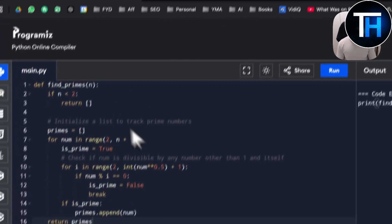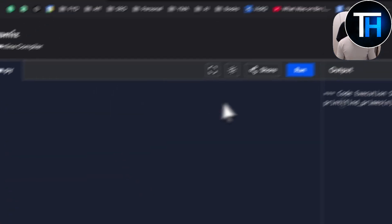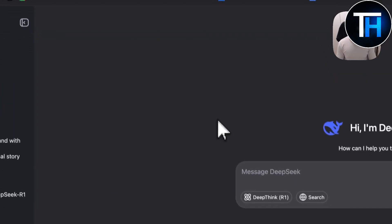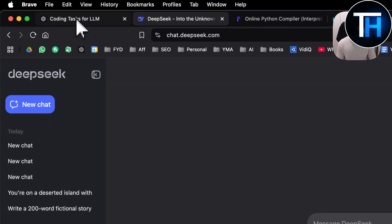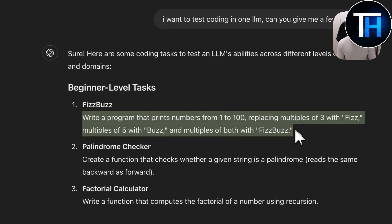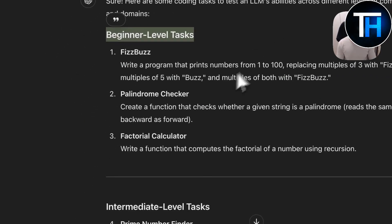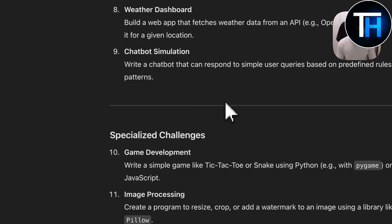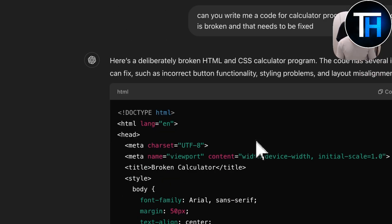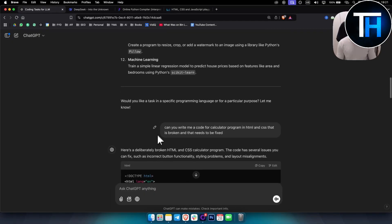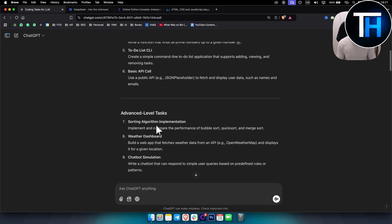I have a Python IDE already ready and an HTML/CSS IDE ready as well. We'll start with very simple tasks. I'm going to use ChatGPT to generate the task list, which covers beginner level tasks, intermediate level tasks, advanced level tasks, specialized challenges, and also a broken code that we need DeepSeek to fix.